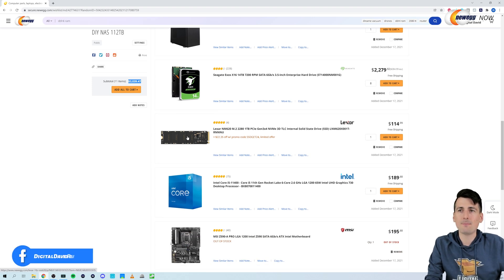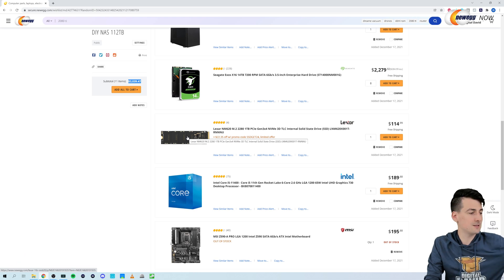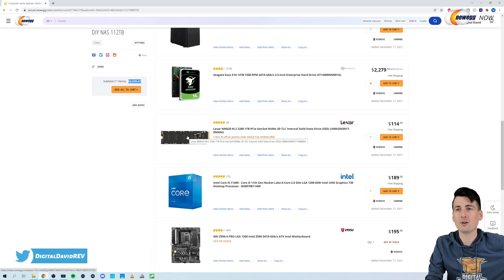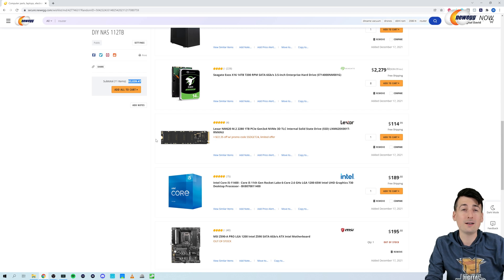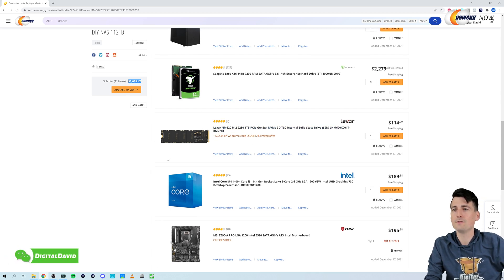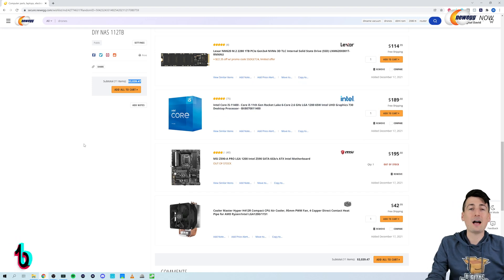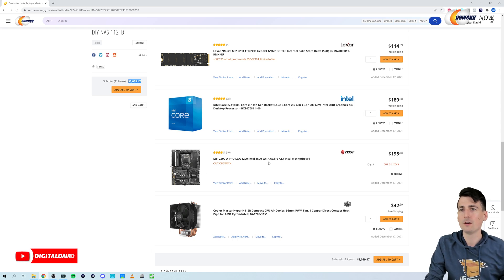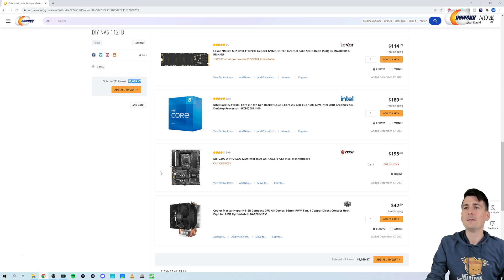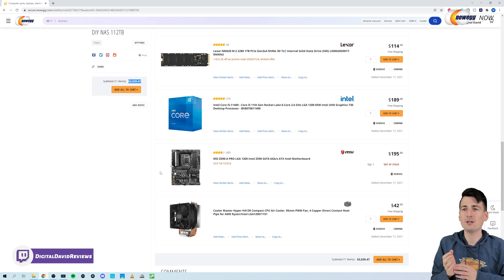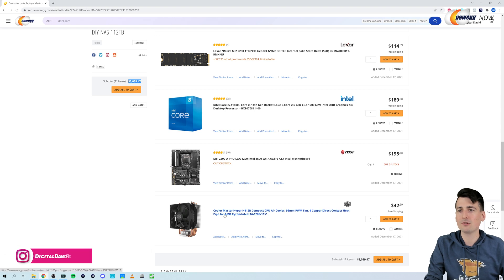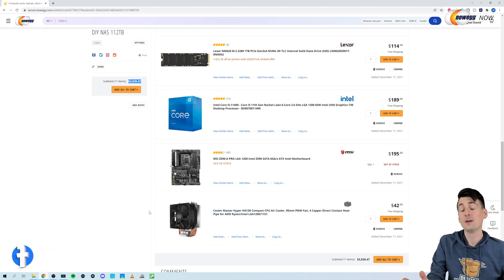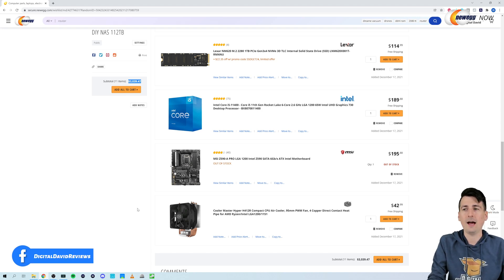Next up, shout out to Lexar again for sending us some M.2 drives we're going to use as our cache drives in this build. So we have one one terabyte and two 500 gigabyte drives. Next up, I had an i5-11400F that I was using as a test bench. So we're going to take that and this MSI motherboard. I'm going to be using those as kind of the brains of the operation. And on my test bench, I already had this Cooler Master Hyper H412R compact CPU air cooler installed.